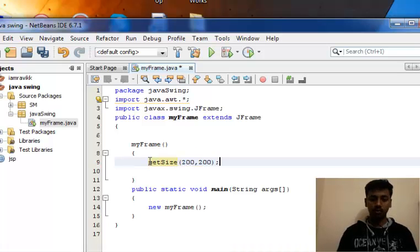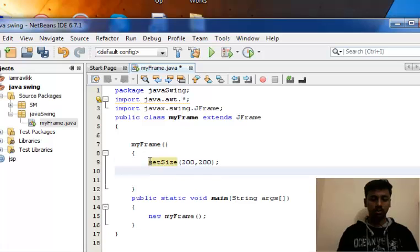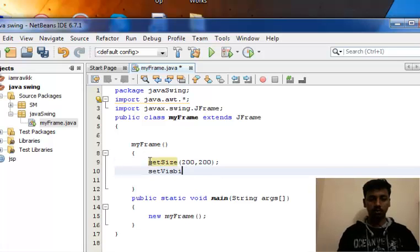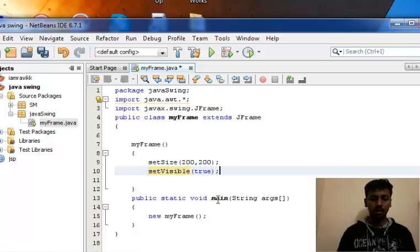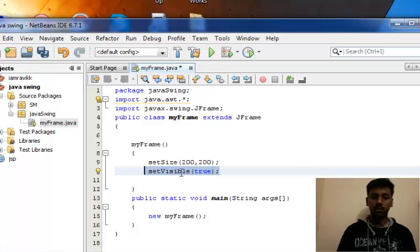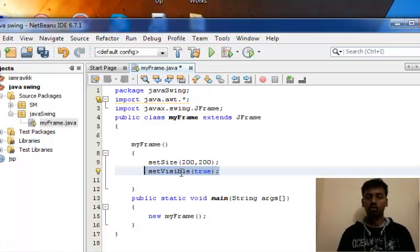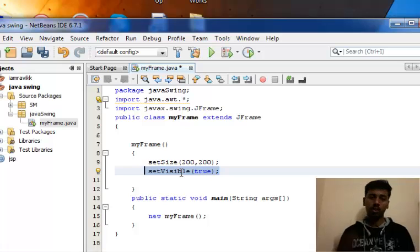Another method that we have to use is setVisible true. Until now, if you don't include this particular method, setVisible true, your frame will not be visible.